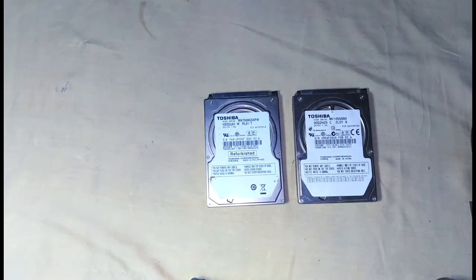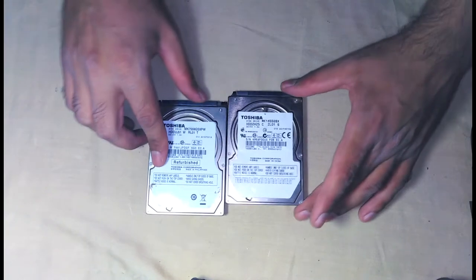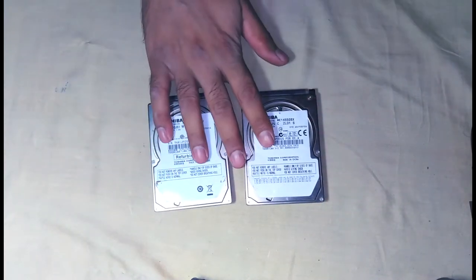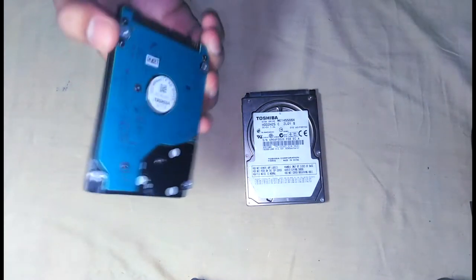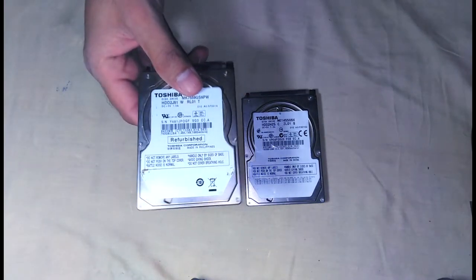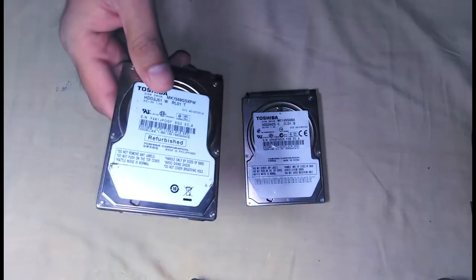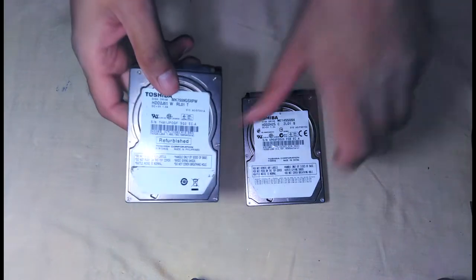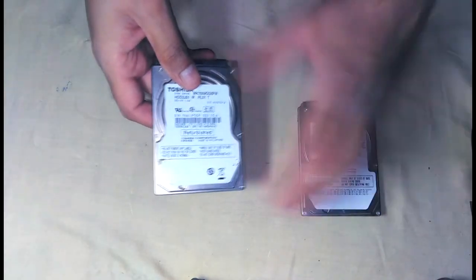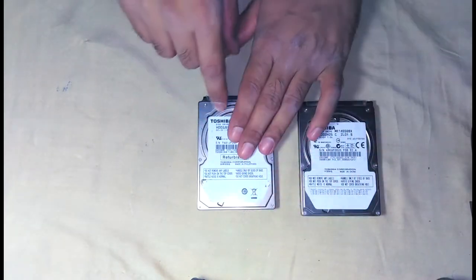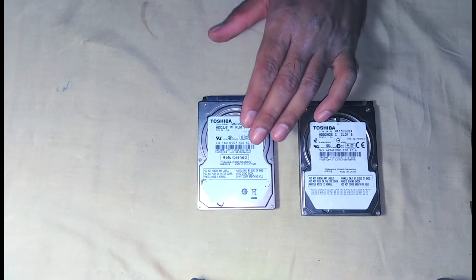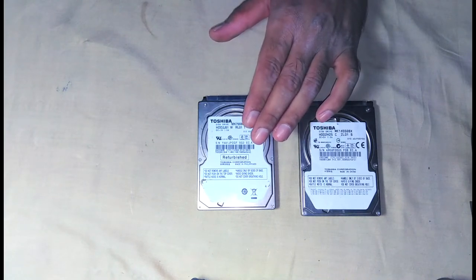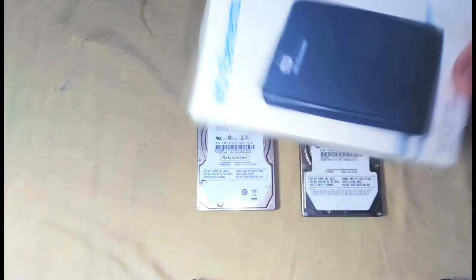So I will be making this hard drive as an external hard drive. To convert this hard drive or to use this hard drive as an external hard drive, I need a converter. Usually we connect with the SATA cable, but to make an external hard drive we need this.